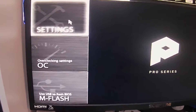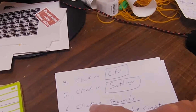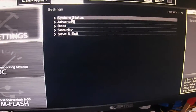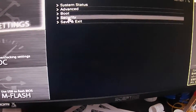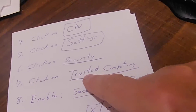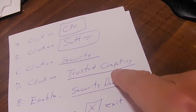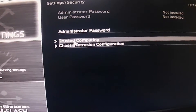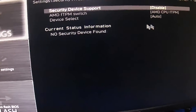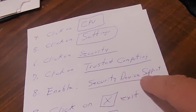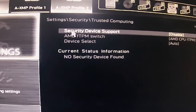Step four done - that was super easy. Step five: click on Settings, which is right under CPU. This opens up a new screen. Step six: click on Security - go down to Security and click on it. It opens this up. Step seven: click on Trusted Computing. Go to Trusted Computing and click it.